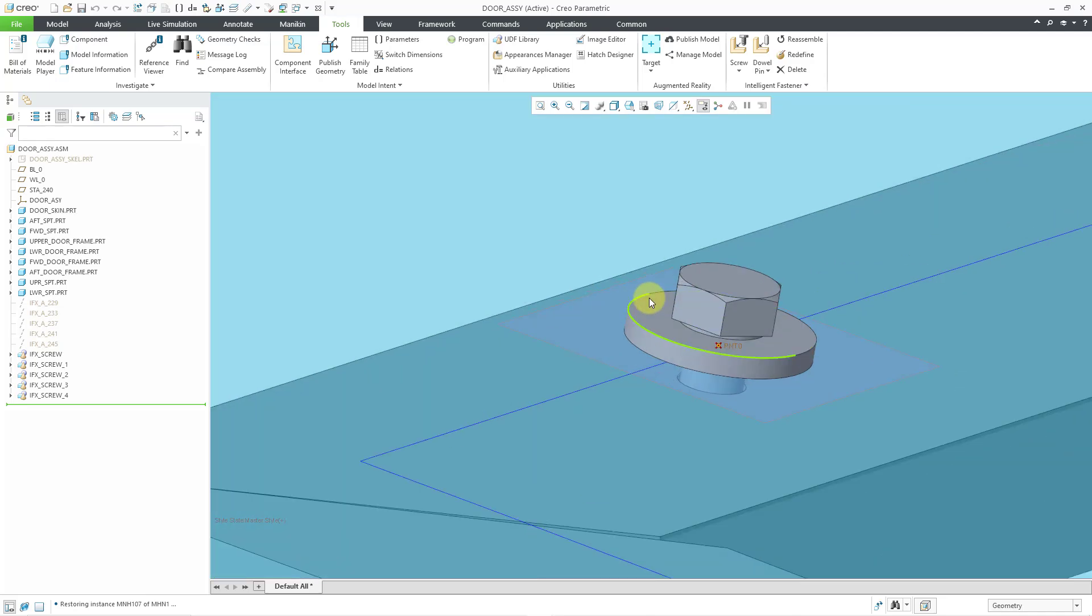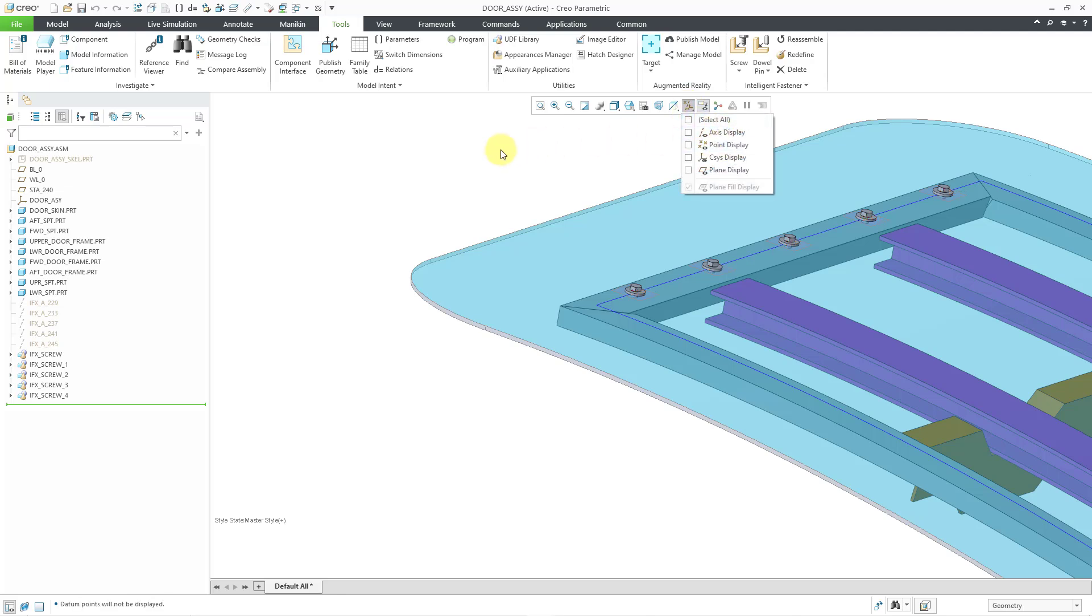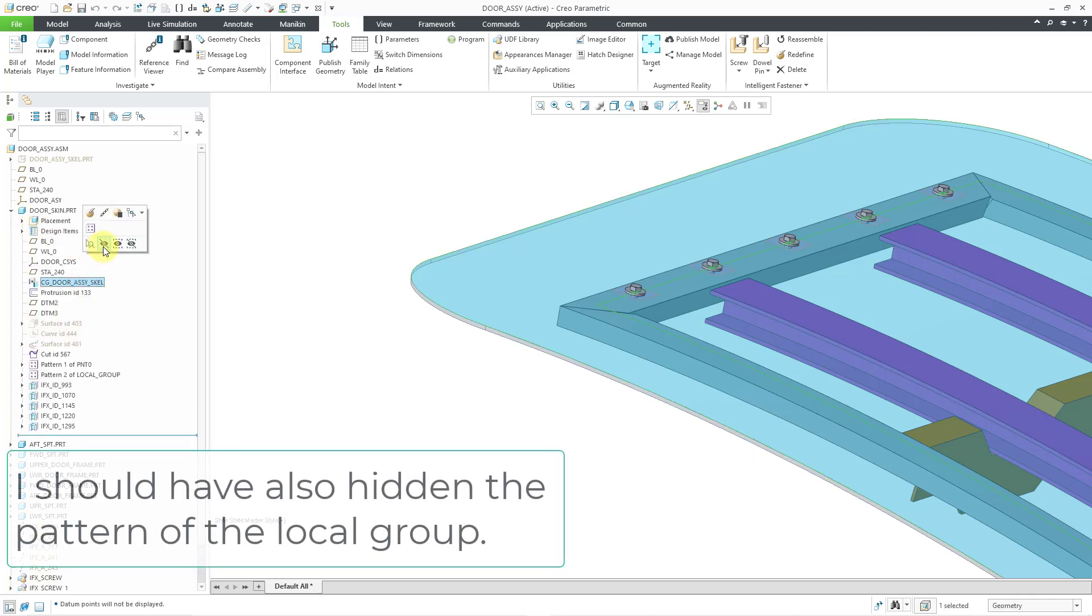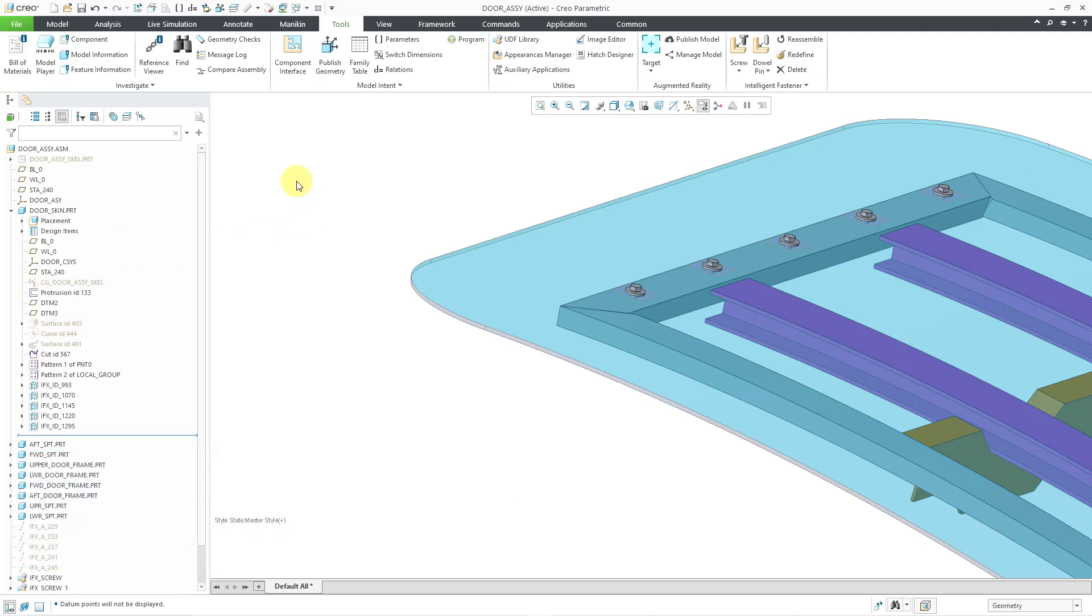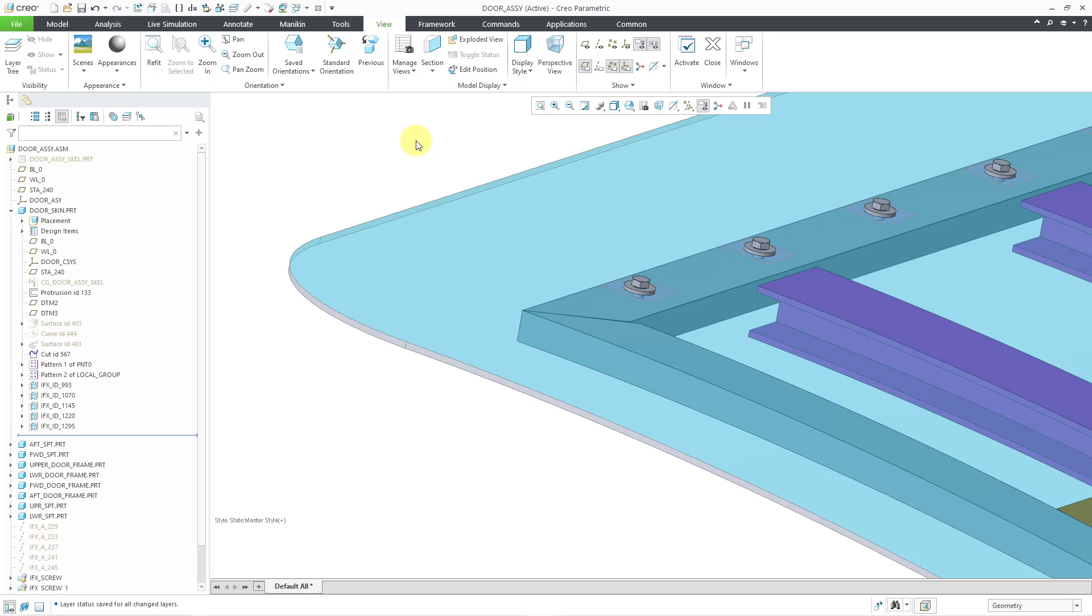Let's turn off our datum point display. Let me go to the door skin part. And I'm just going to hide that copy geometry feature that I made visible. By the way, if you are changing your visibility settings, don't forget to go to the view tab and save the status so that the settings are remembered the next time that you go into this model. But anyhow, that is how you can use IFX in order to place fasteners on curved surfaces.